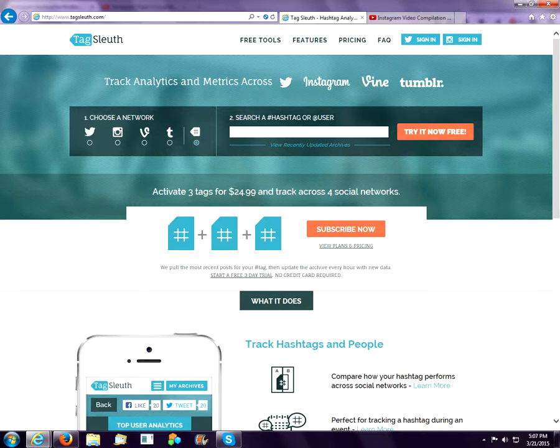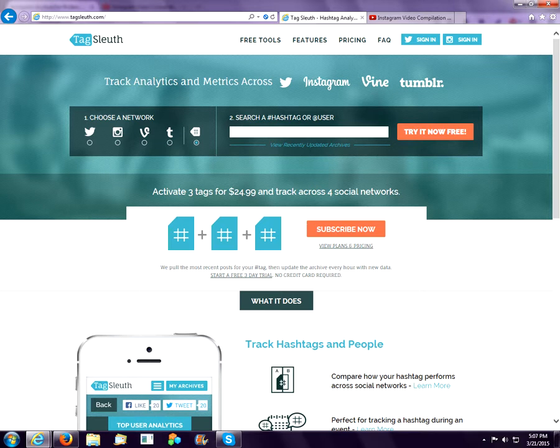Making an Instagram video compilation is easy with Tagsleuth. Let's take a look at how to do it. First,